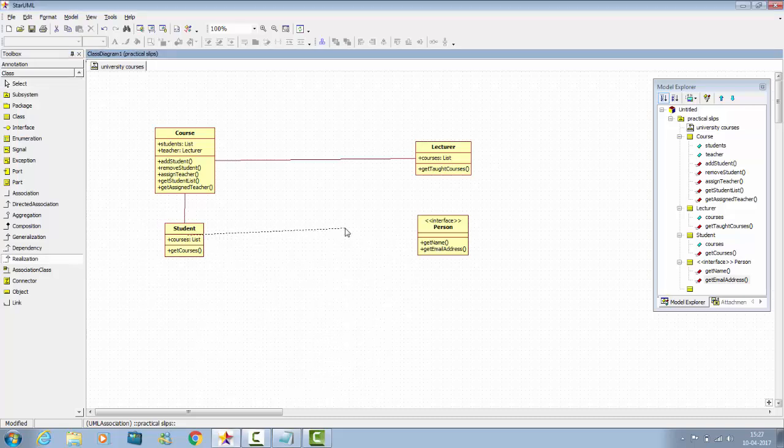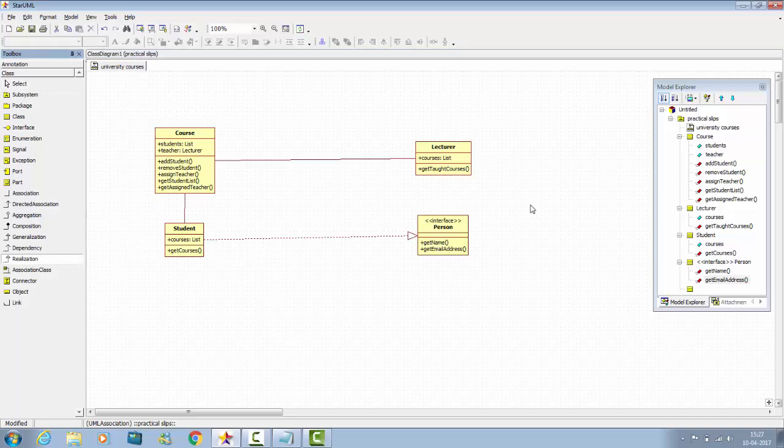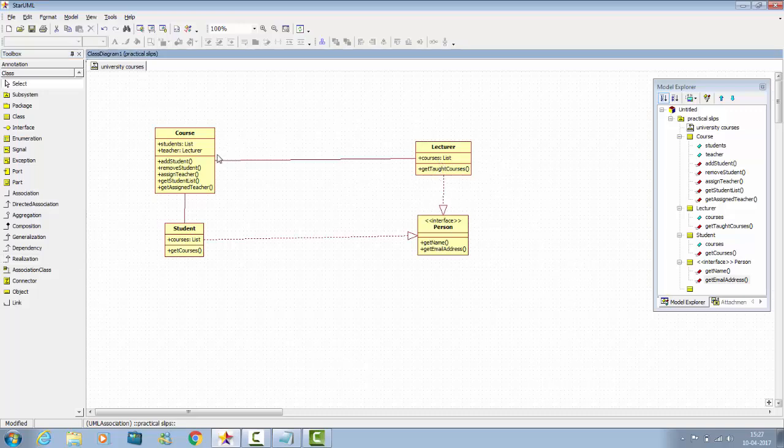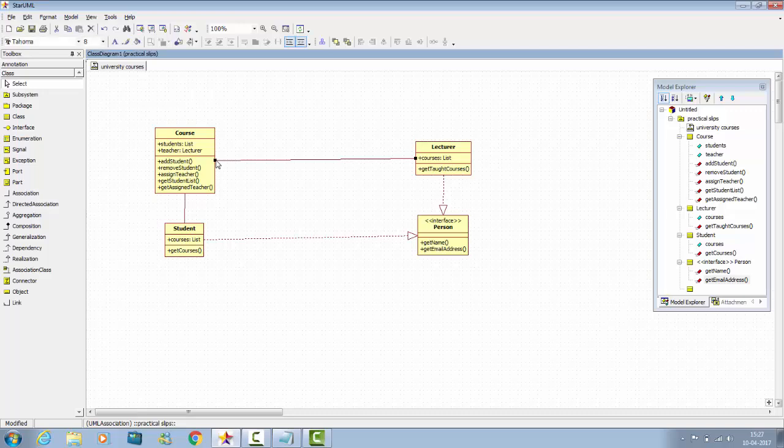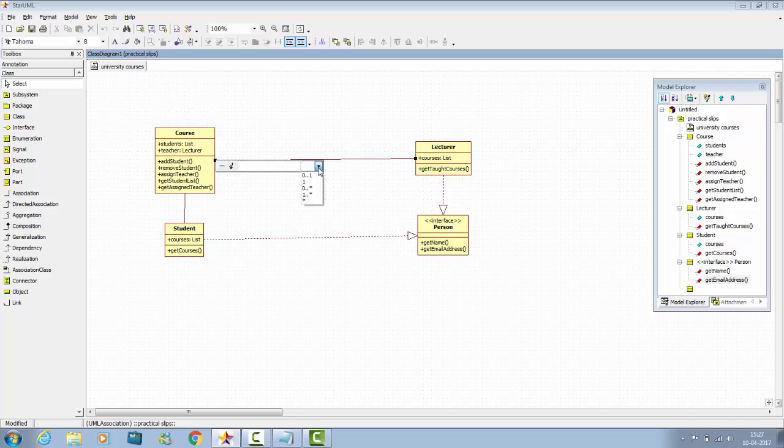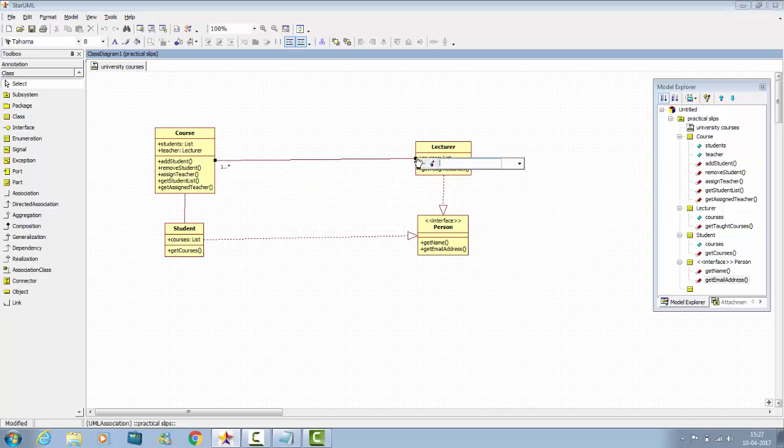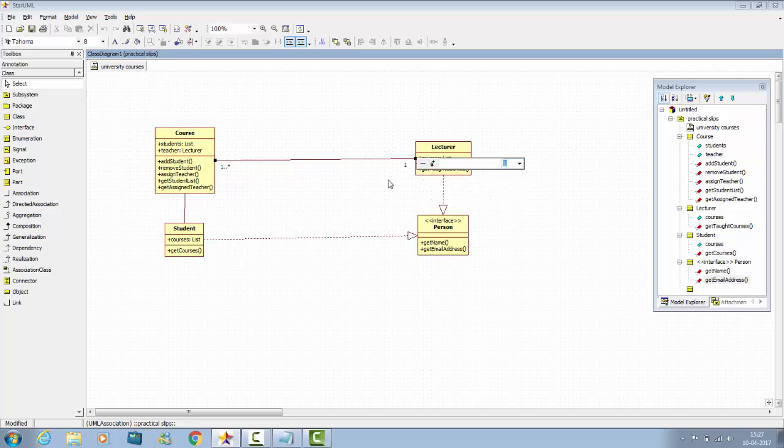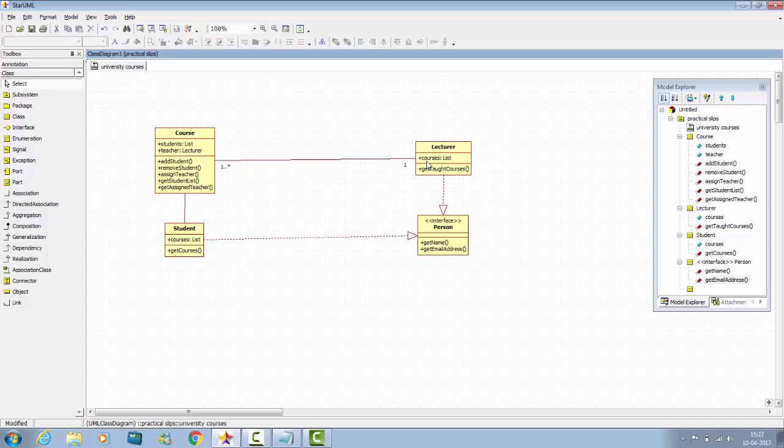Now we have to determine the relationships, so double click on this line. This is the multiplicity you have to provide, and on lecturer side also you have to provide multiplicity. Like one lecturer can teach one or many courses.